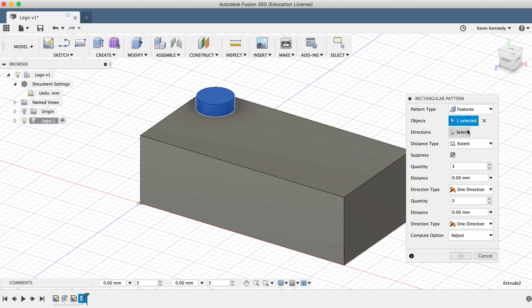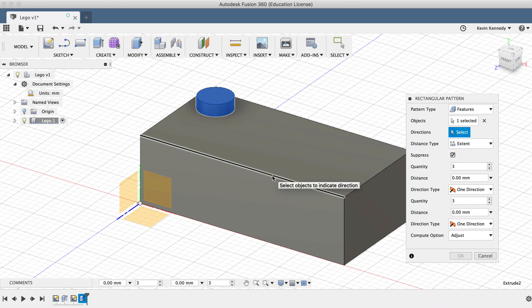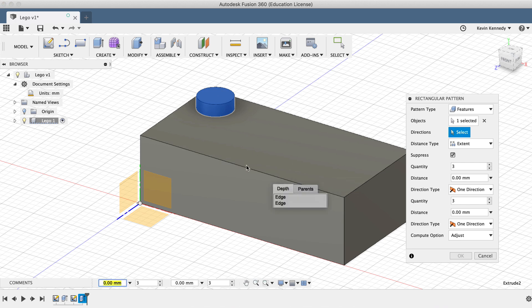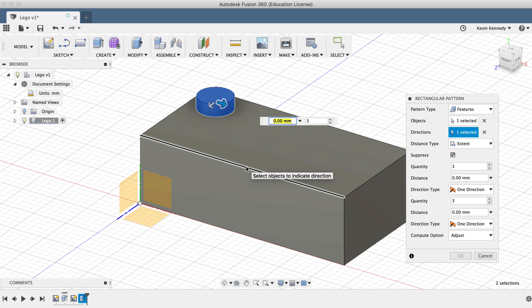For the direction, we'll need to select something that follows the length of the brick, so we can simply select one of the edges. Then, you'll see that we can type out 4 for the number of copies to pattern, and 24mm for the distance.